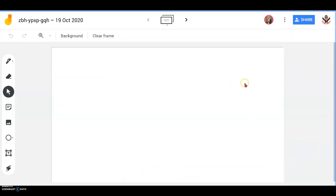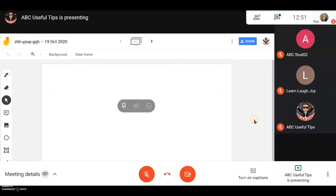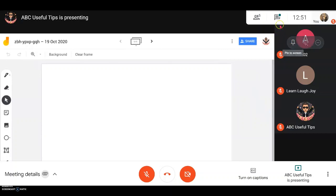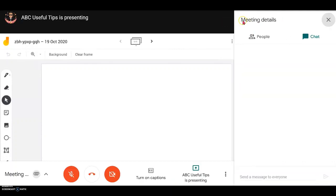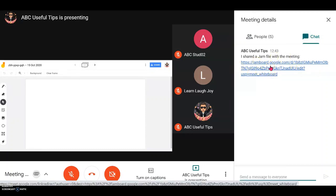A blank Jamboard panel will appear. On the students' screen, they will be able to see your Jamboard presentation. At the same time, if you allow them editing access, they can access the Jamboard through the chat group icon, where they will be given a link to the Jamboard for them to edit.